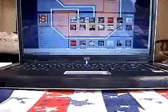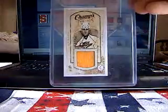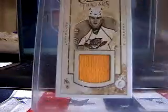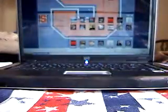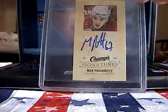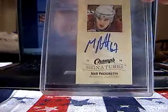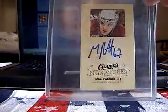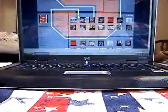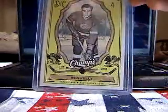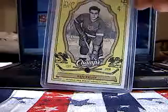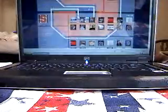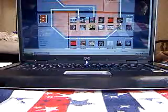And the main ones were Nathan Horton jersey with some stitching in it, a Max Passiority on-card autograph mini, and a red Kelly yellow animal icons. So, thanks for that. Appreciate it man.